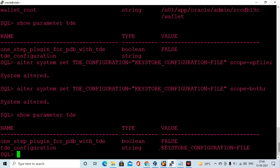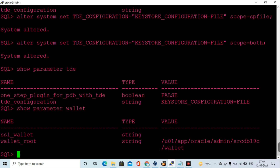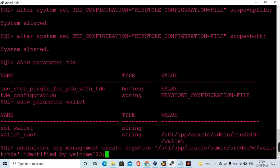So configuring into a 19c database, a database bounce is not required from 18c onwards, and there is also no need to configure the sqlnet.ora file for the keystore wallet location. I have now set the ALTER SYSTEM for tde_configuration, and here you can see both parameters — wallet_root and tde_configuration — have been validated.